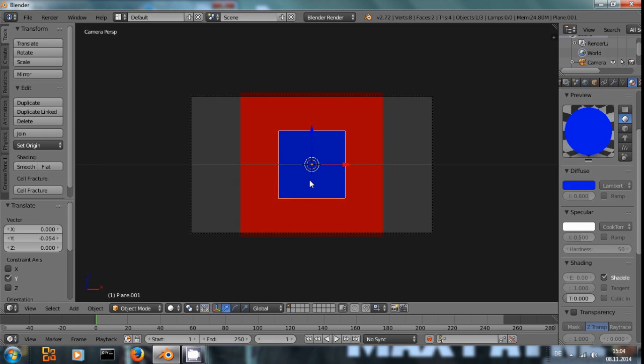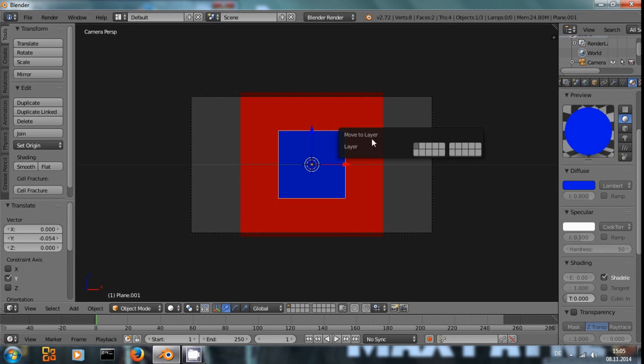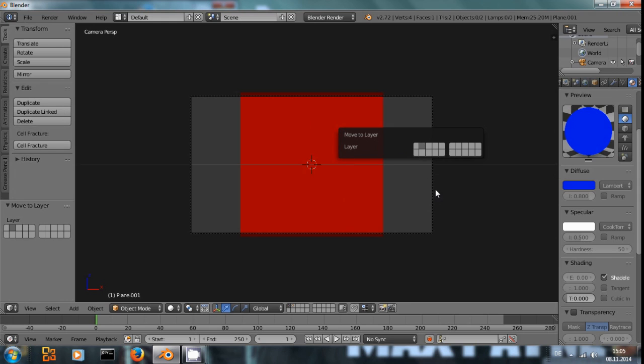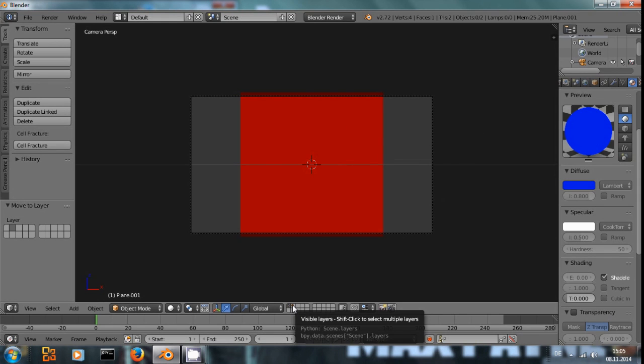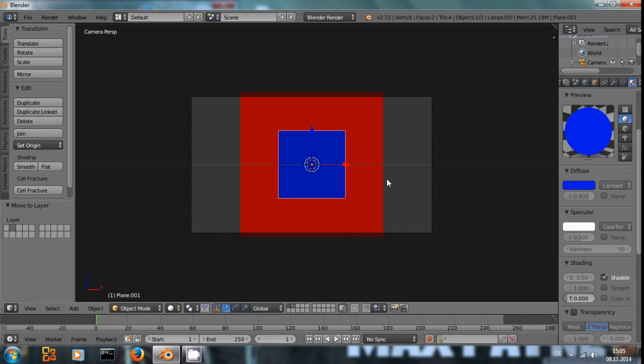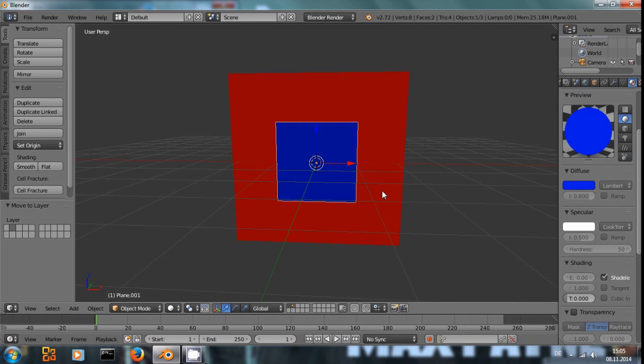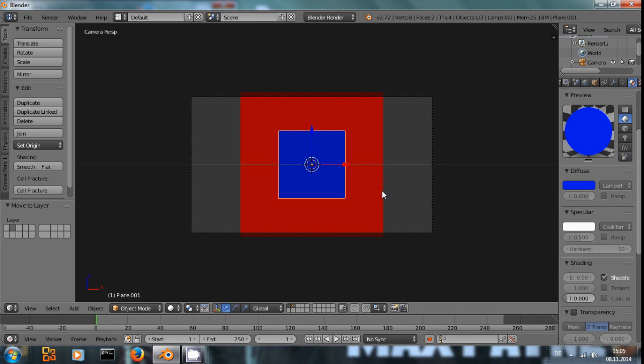Now, how can we use mask layers? With the blue one selected, we press M and move it to the second layer. Select the second layer down here with Shift-Left clicking to make sure it's still visible.